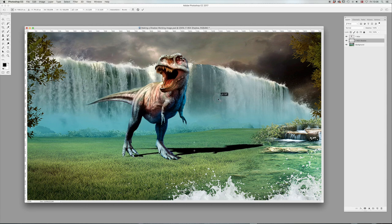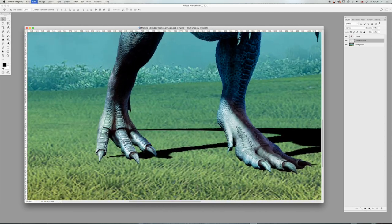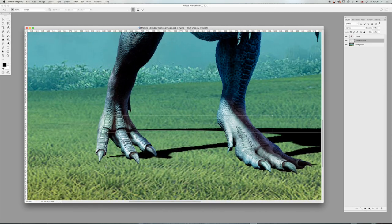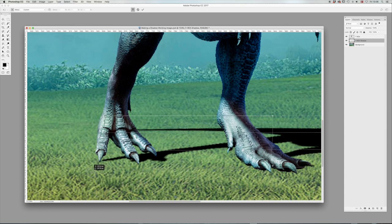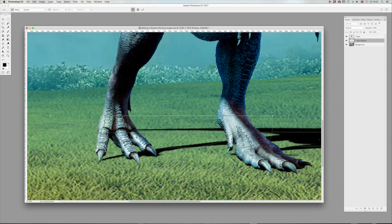We're going to maybe rotate it a bit. Command-T again. We're going to zoom in here. Command-T. Right-click on that and select warp to get those details right. Something like that.